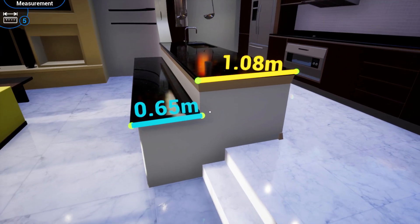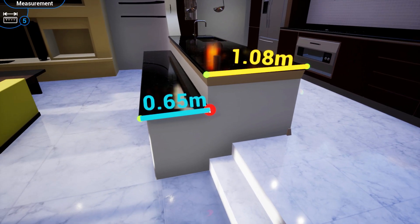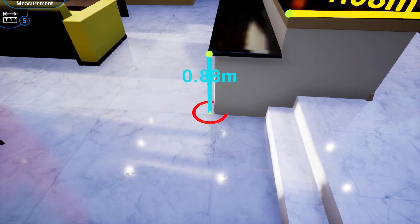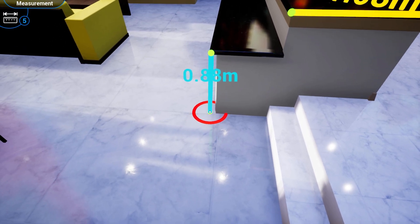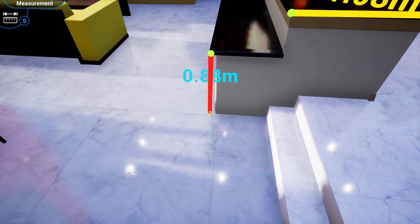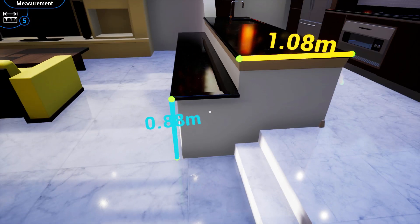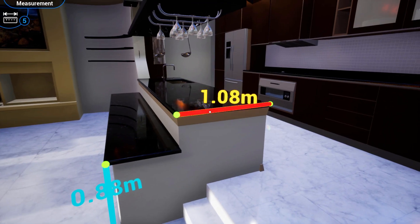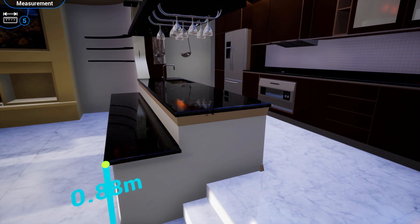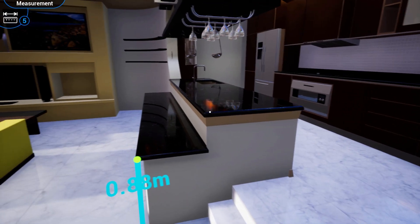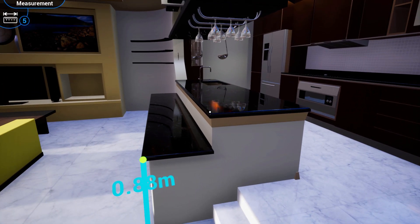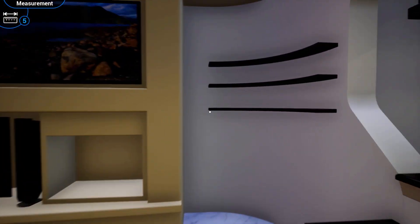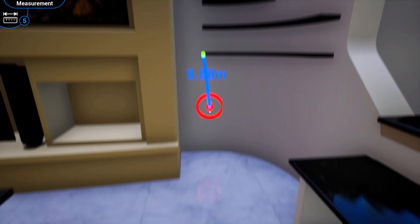You can aim at one end of the created measurement and left click and hold to change its position. To delete a created measurement, aim at it and right click with your mouse or press the action button on the secondary VR controller.